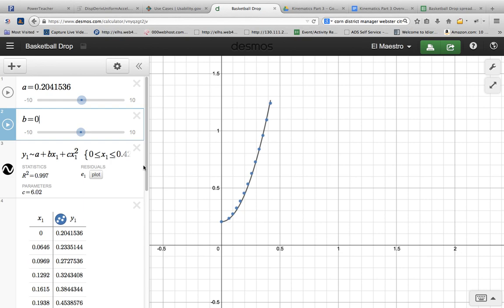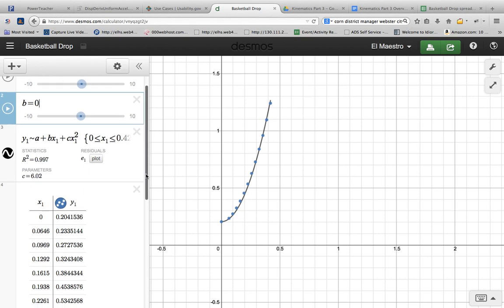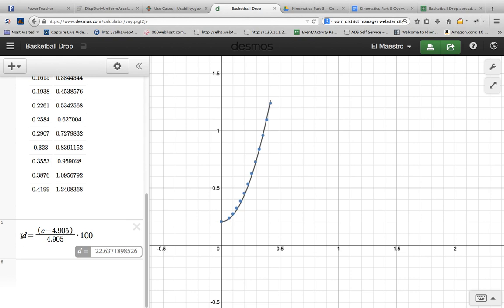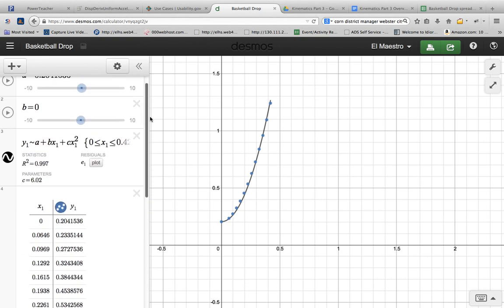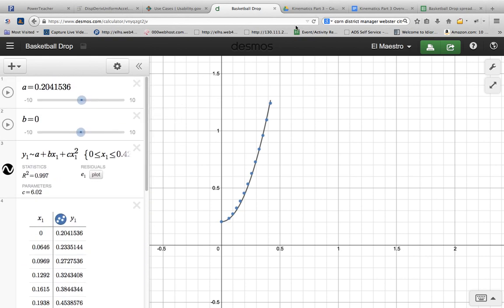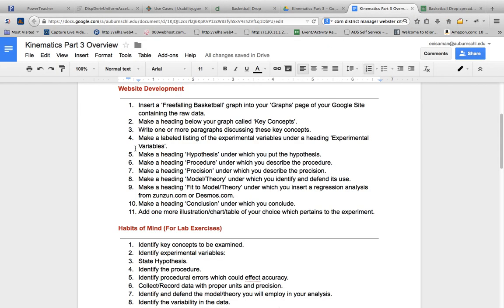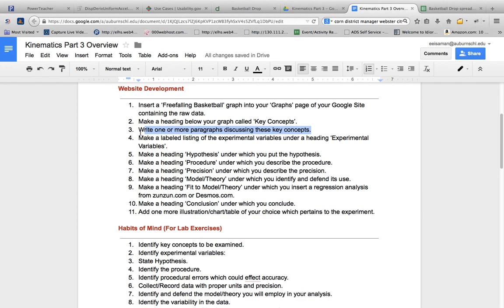We may also choose to describe what this r-squared means. It's the Pearson's coefficient of determination, and it describes how well the data fits to the model. In this case, 99.7% agreement. And then we could go down and also describe this concept down here where we computed the percentage difference. 22.6% is definitely a high percentage difference and would definitely indicate that we should go back and redo this again. So that's what you would put. You put some descriptions of the key concepts and write them out in your web page. Write some paragraphs about them.